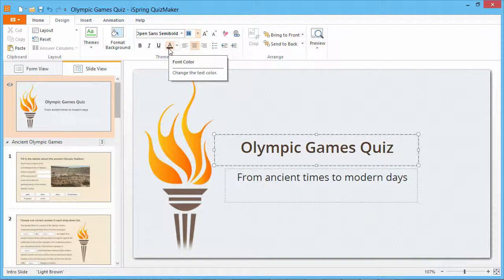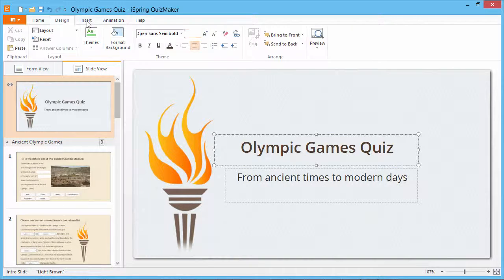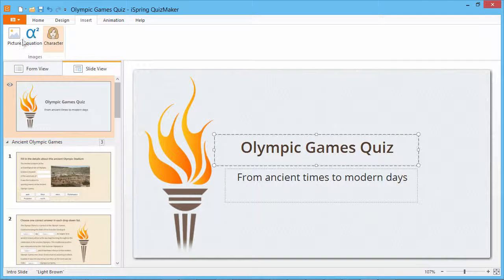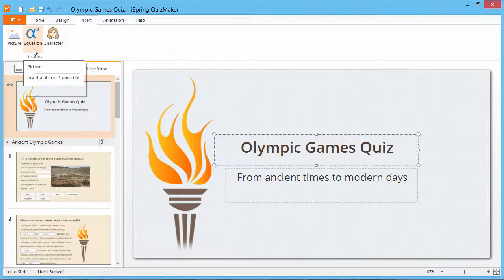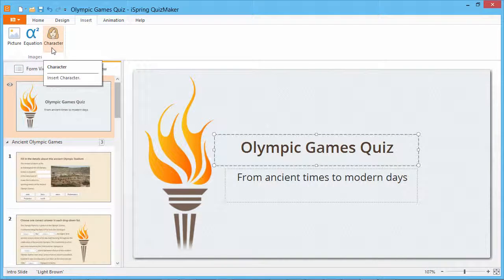Also, you can supplement the slide with extra content. Select the Insert tab and click Picture, Equation, and Character to insert these elements. You can insert as many as you like.